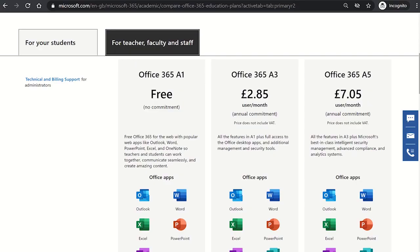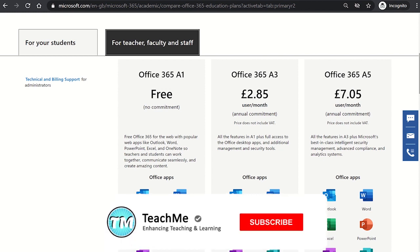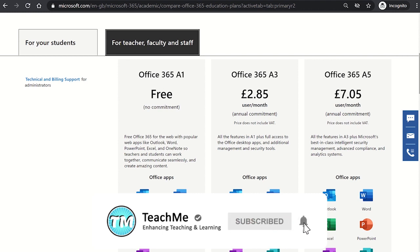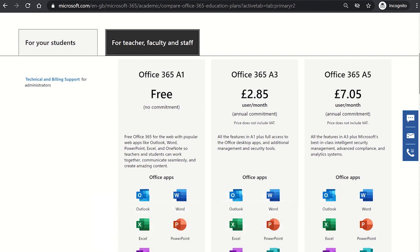If you are unable to download Microsoft Office, it may be because your IT administrator has not enabled this feature yet, in which case you will need to contact them. You may want to provide your IT staff with the link in the description, as it will help them enable the option for you to download Microsoft Office for free on your devices.